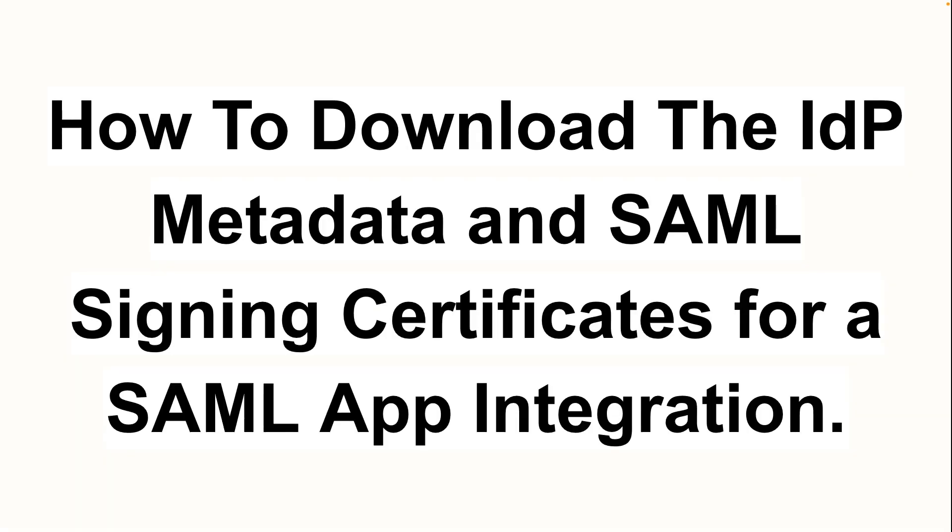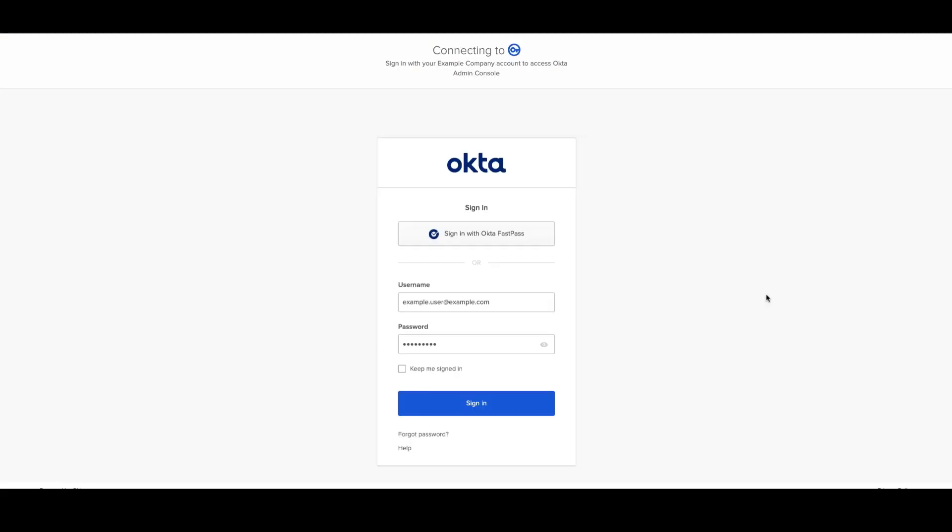In this video you will learn how to download the IDP metadata and SAML signing certificates for a SAML app integration. First log into the admin dashboard.